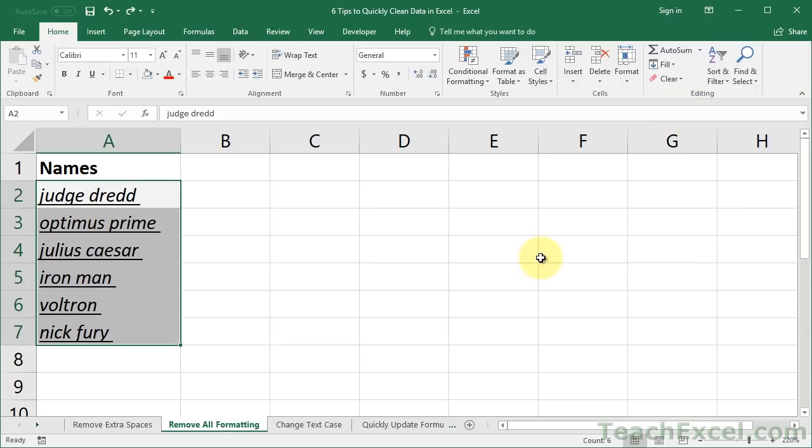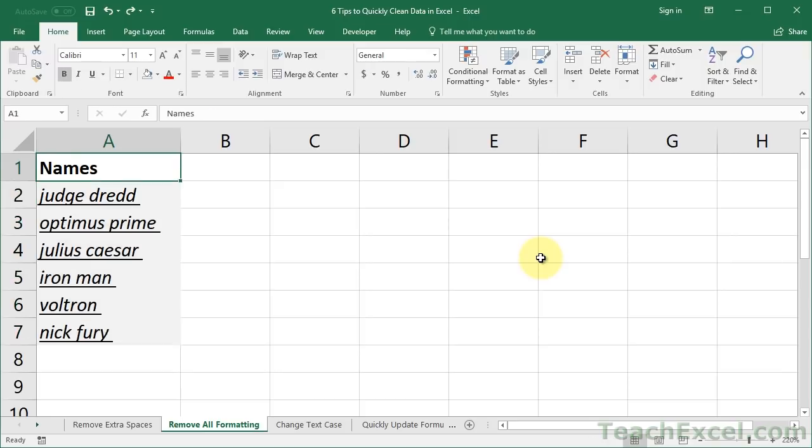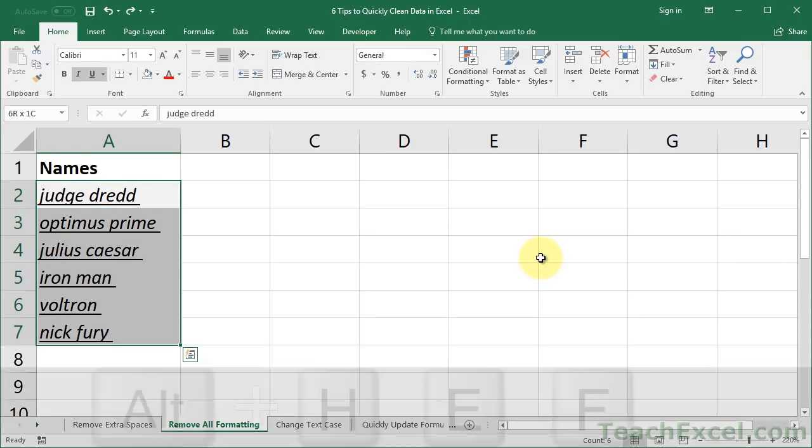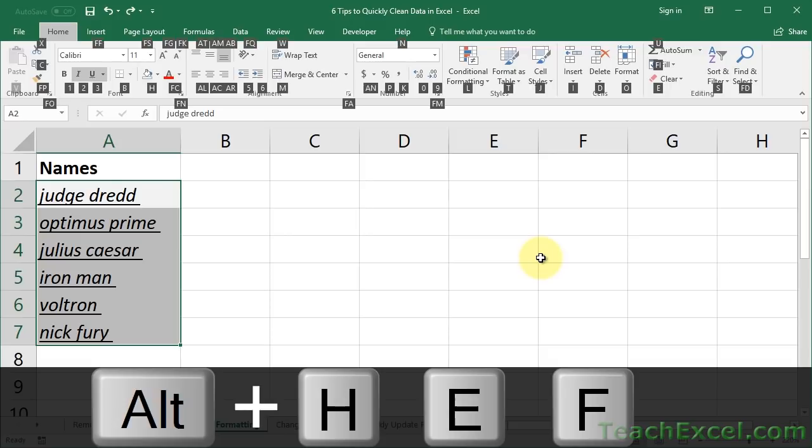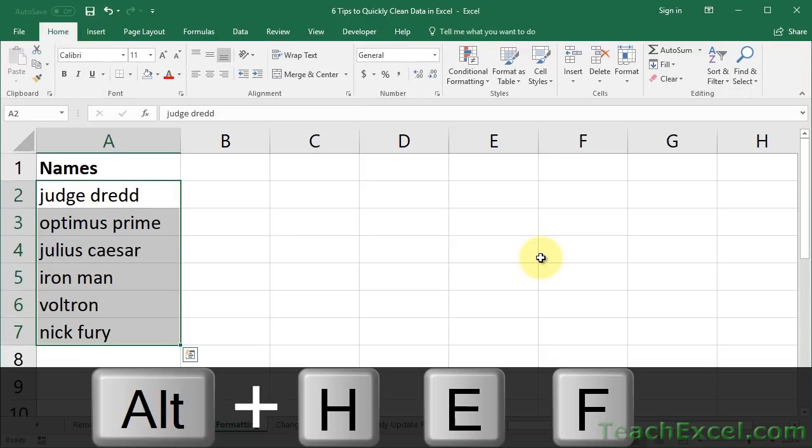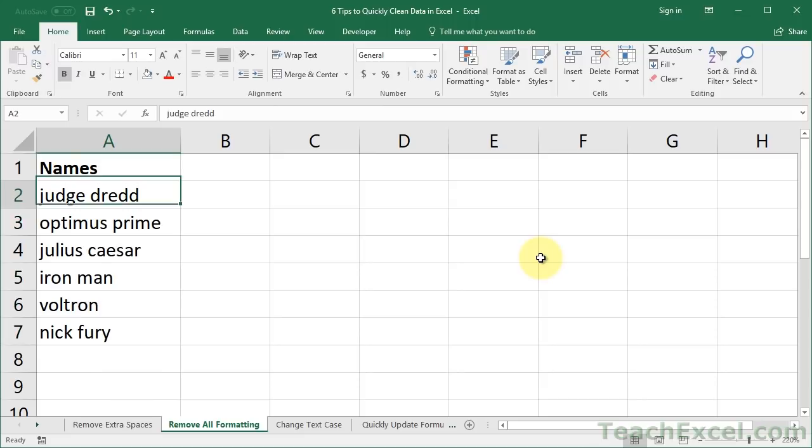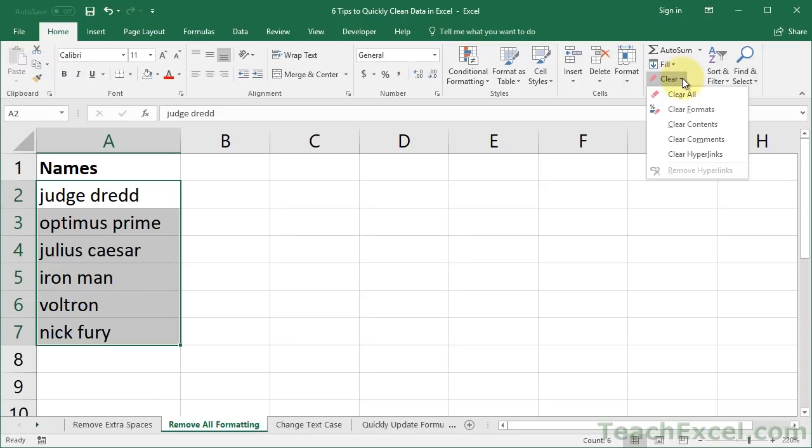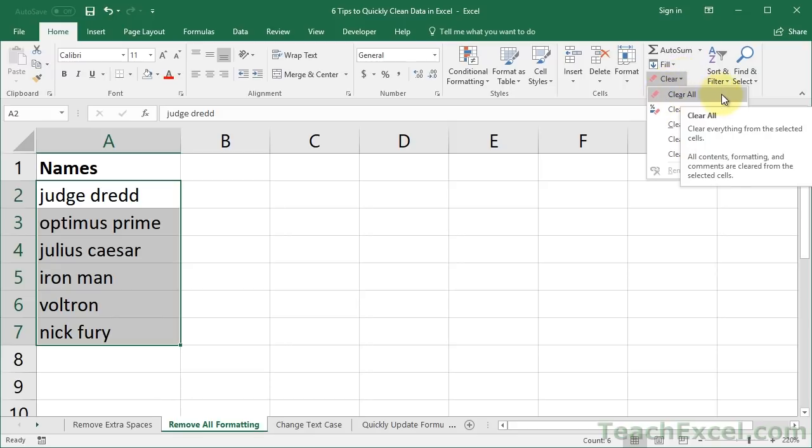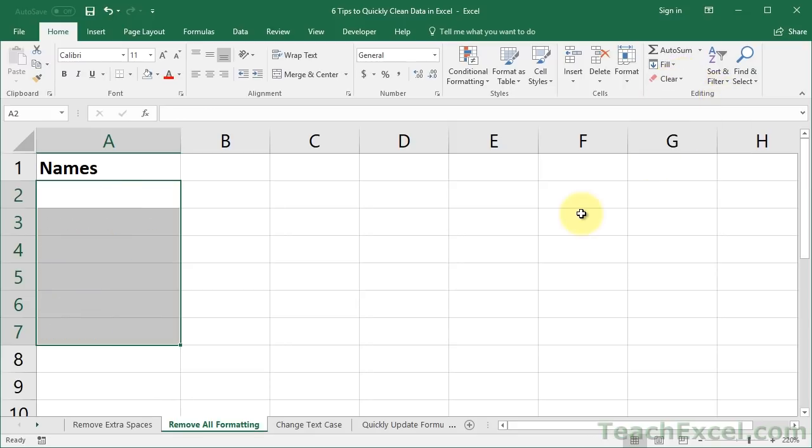To do that with a keyboard shortcut, it's also very simple, so let's go ahead and select the data, quickly, Control Shift Down, then Alt H E F. So, Control Shift Down to select everything, Alt H E F, bam. You've cleared all the formatting quickly and easily. Just make sure that when you're on the Home tab, if you don't use the keyboard shortcut, don't click Clear All, or it's going to remove everything from the cells and take it back to the way it was before you put anything in there. Simple Control Z to undo that.